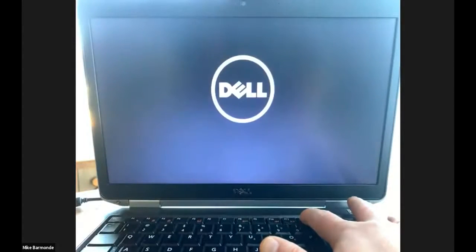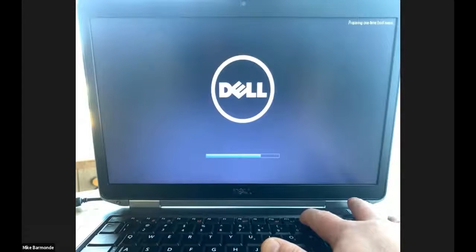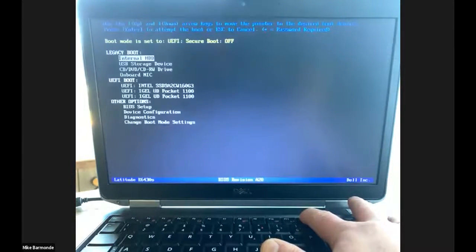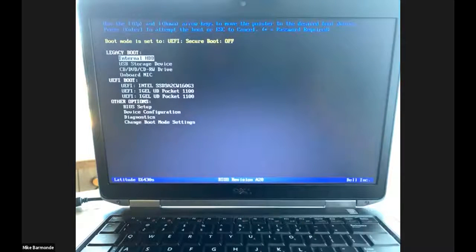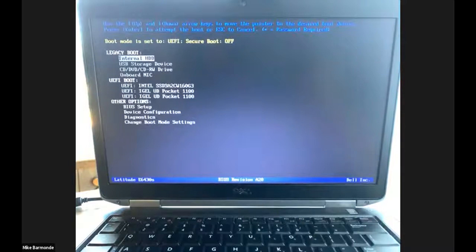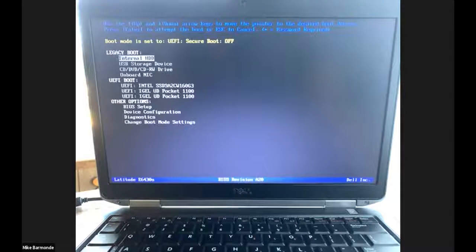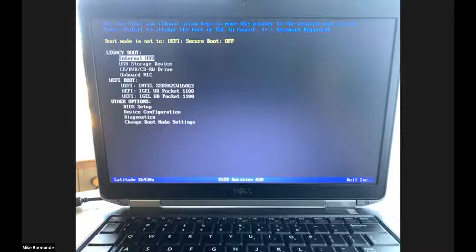So that might be the biggest operational lift when you're talking about how to actually address that. You have Dells, you have Lenovos, you have HP. How do I enable boot from USB? So we do have a KB article on iGEL's website that shows you some of the common commands between those different vendors.